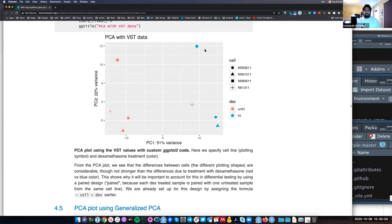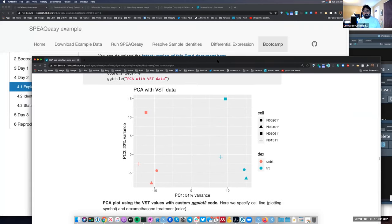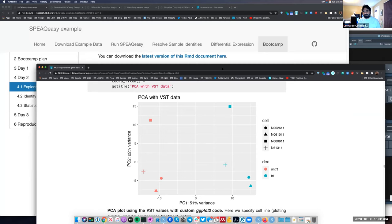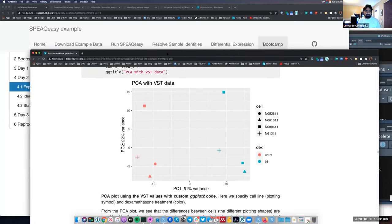There are no specific hard and fast rules here. This is the type of analysis where you want to be careful and explore slowly with your data, because the samples you choose will really affect the differential expression analysis.